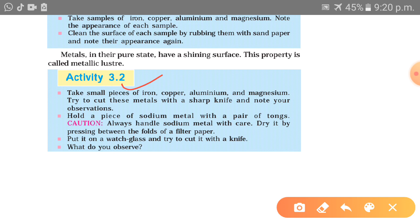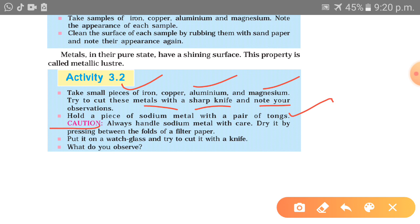Take a small piece of iron, copper, aluminium and magnesium. Try to cut these metals with a sharp knife and note your observation. When handling sodium metal, always handle it with care — dry it by pressing between folds of filter paper. Sodium reacts with the atmosphere and forms oxides, so it is kept in kerosene. Place it on a watch glass and try to cut it with a knife and observe what happens.